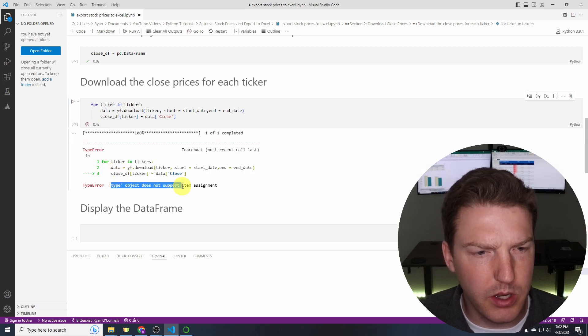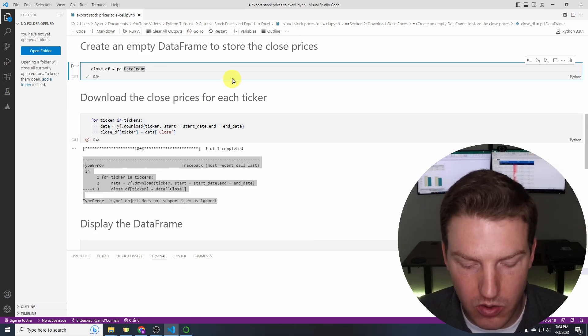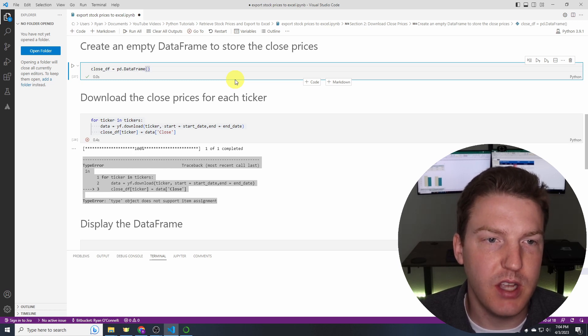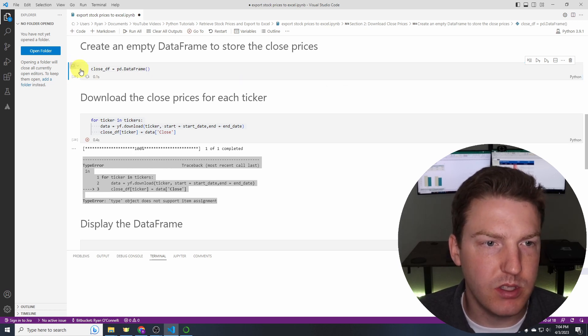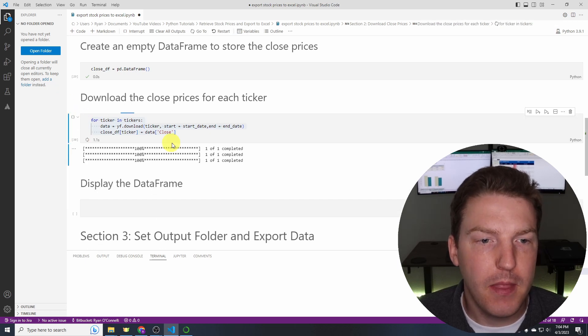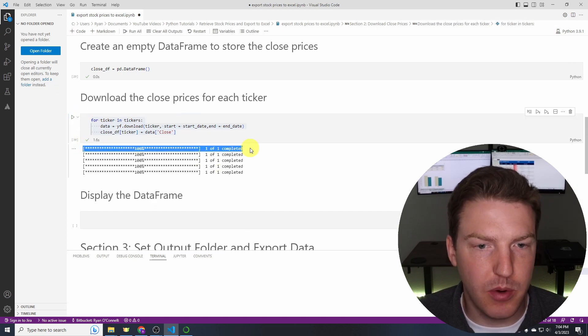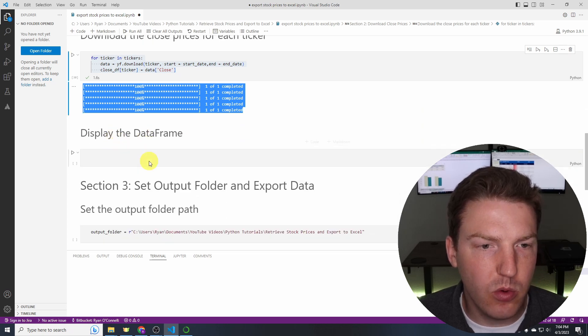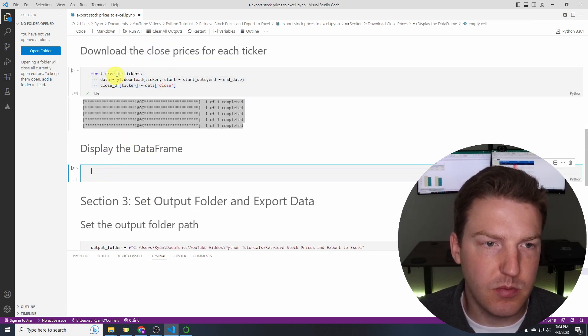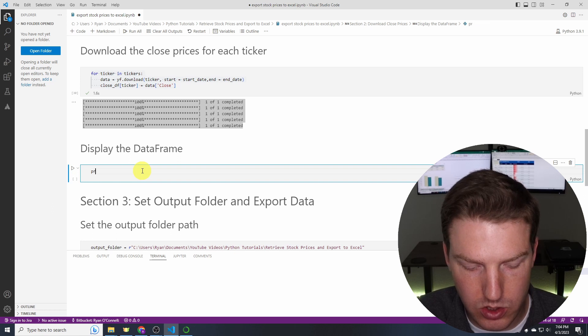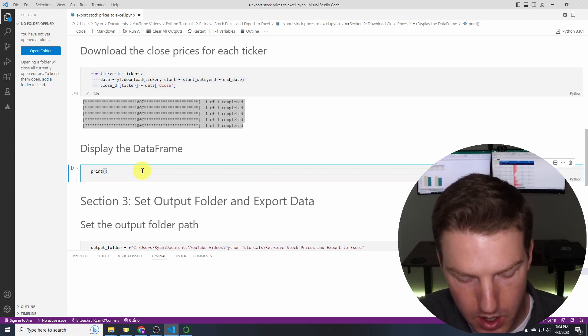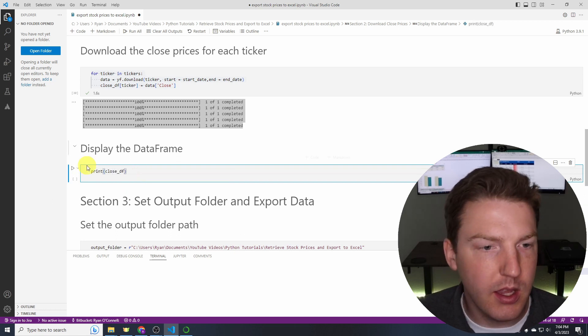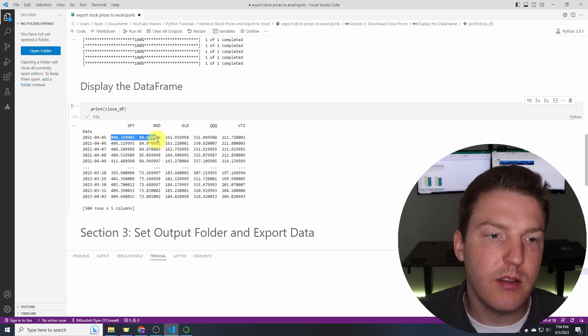What did I do wrong here? What I did wrong was I didn't put parentheses after DataFrame. So we'll run that one once again and then we'll run this one. There we go. So we downloaded the stock prices for all five of these stocks and now we're going to just make sure that this pulled in the data correctly. So let's just print the data frame that we created close_df and let's run that. That's looking good.